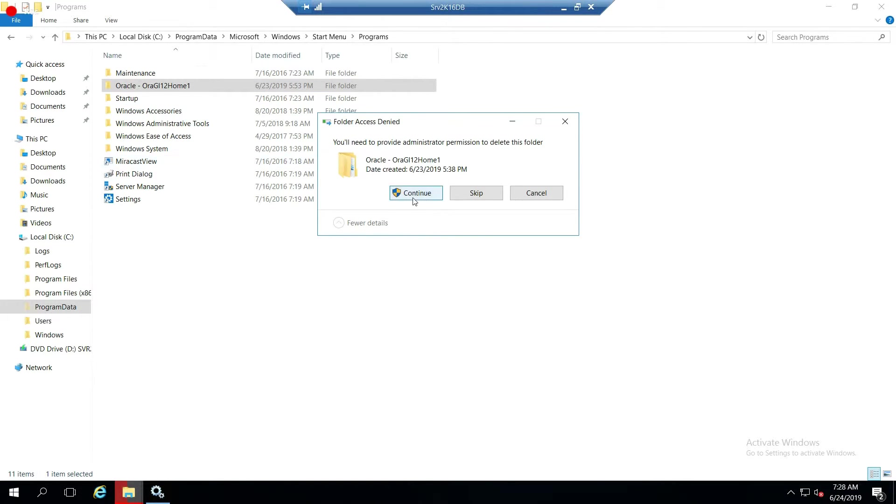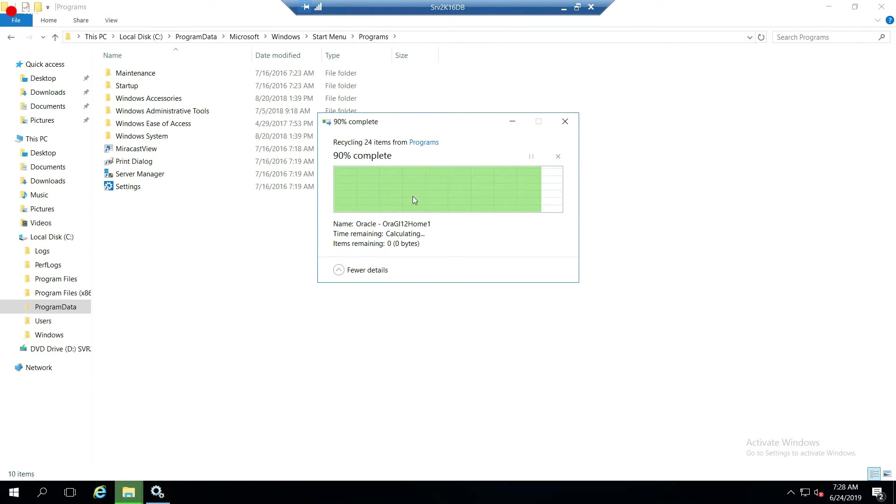I hit the delete key on my keyboard. Same thing. And now the next thing. So that is deleting from the start menu.